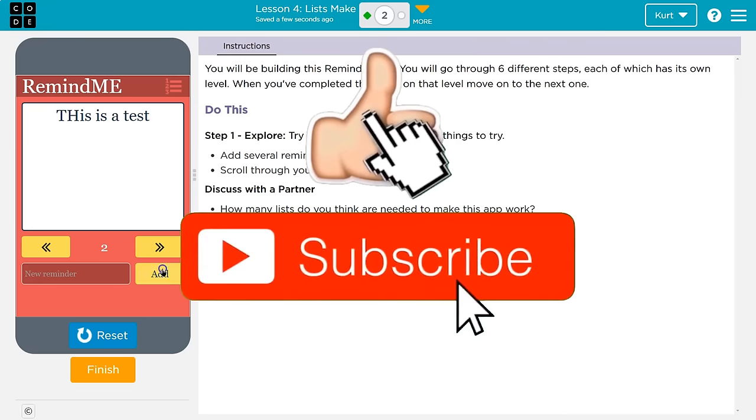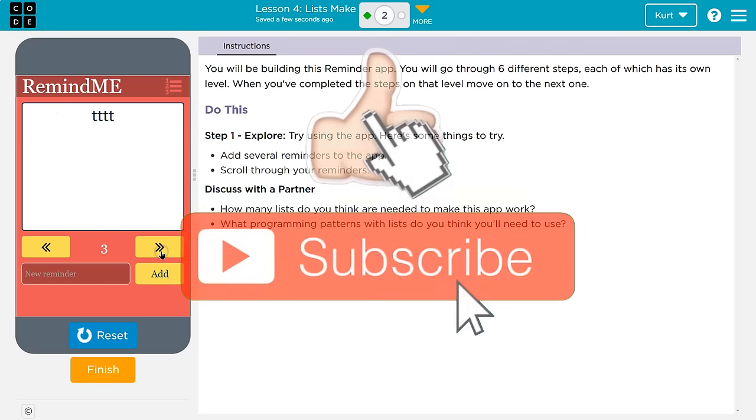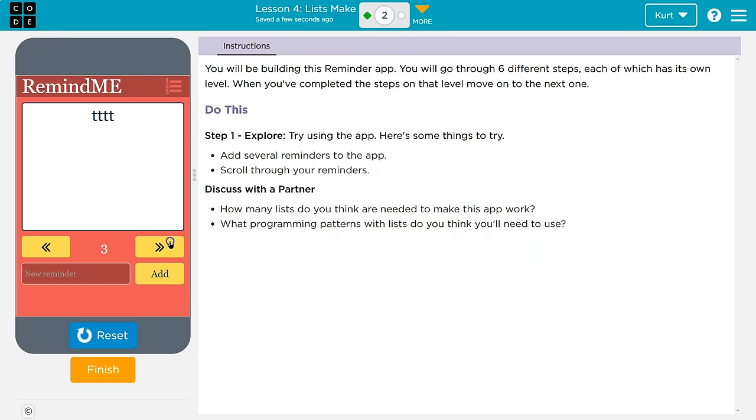I'm good. TTTT. Favorite reminder ever. Okay. Can I loop it back? No. Can we? Okay. Cool. All right. Explore. Add several reminders. We've done that. Scroll through. Yep.